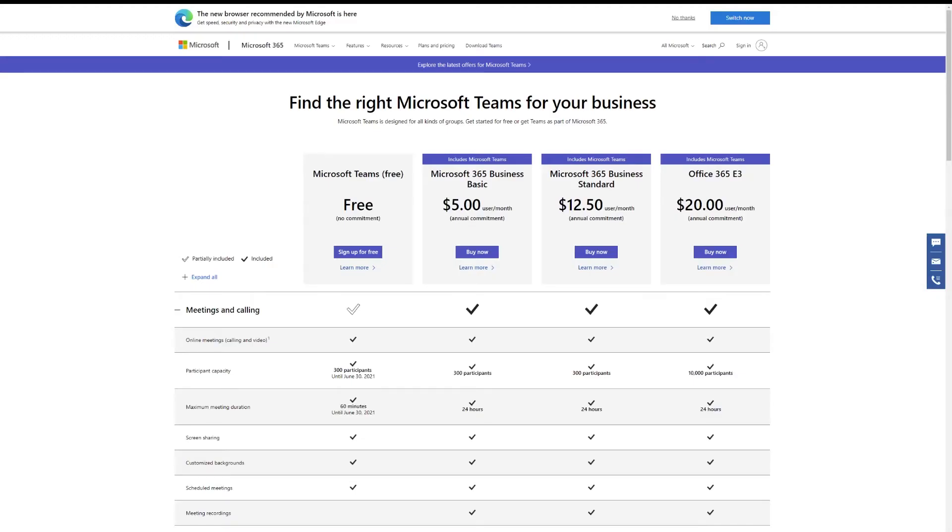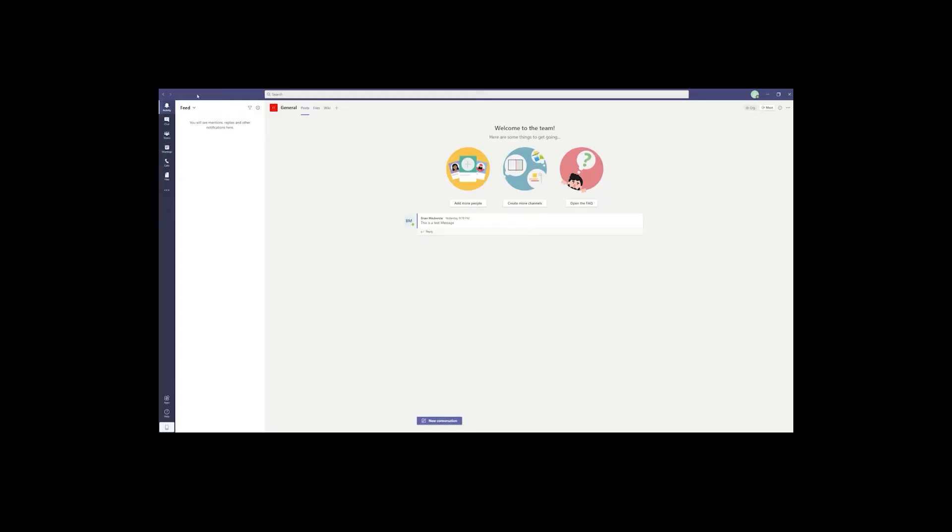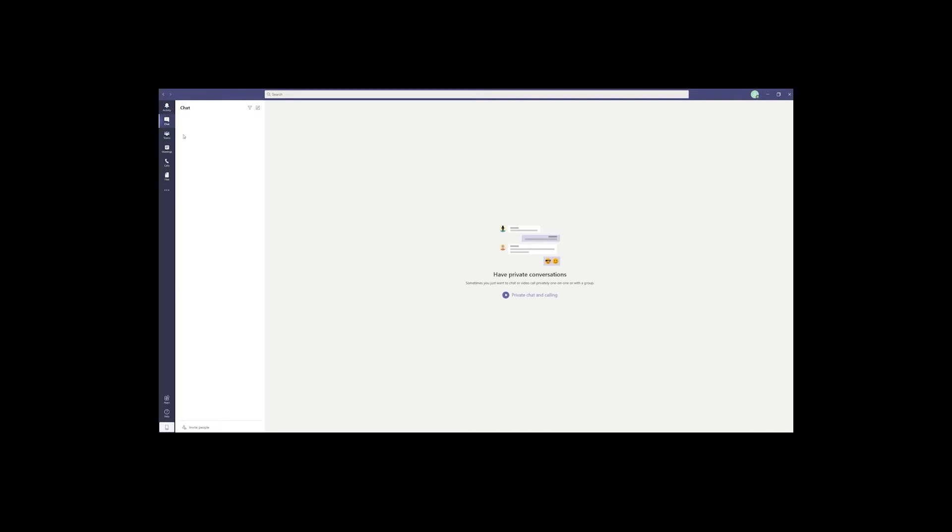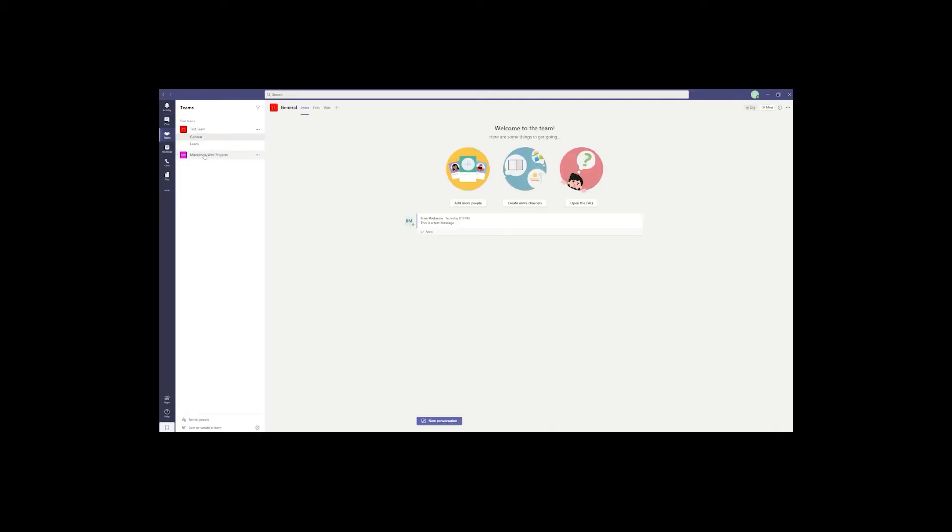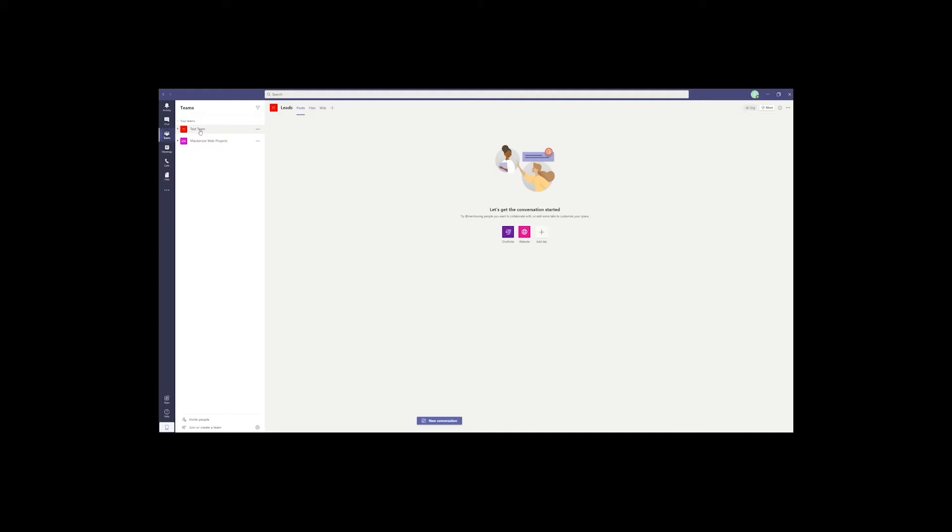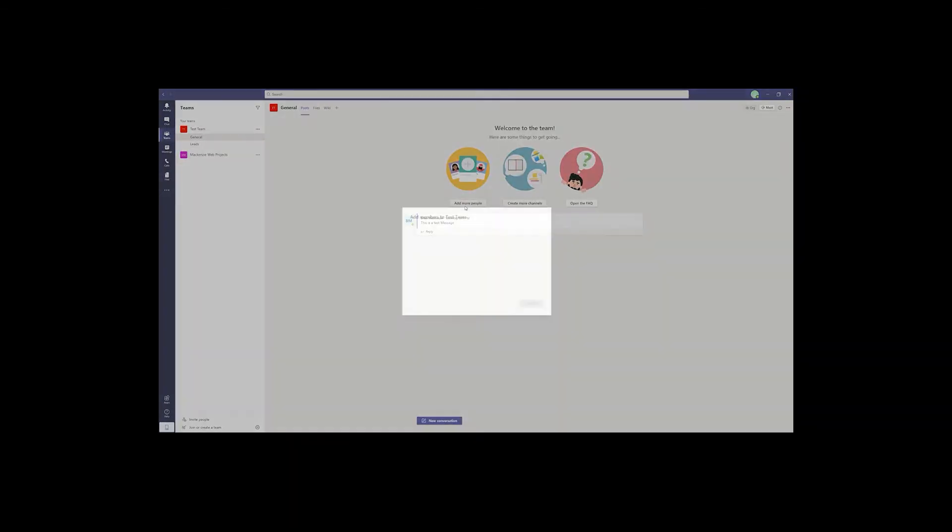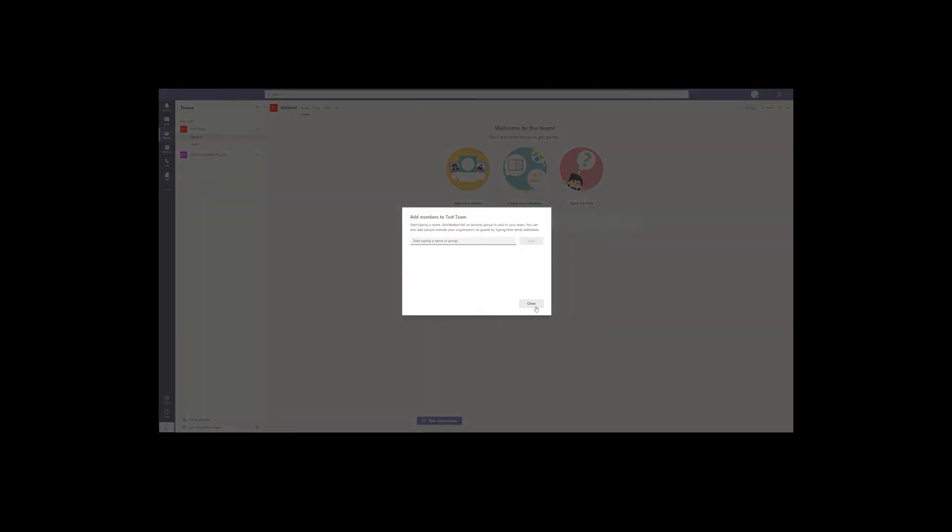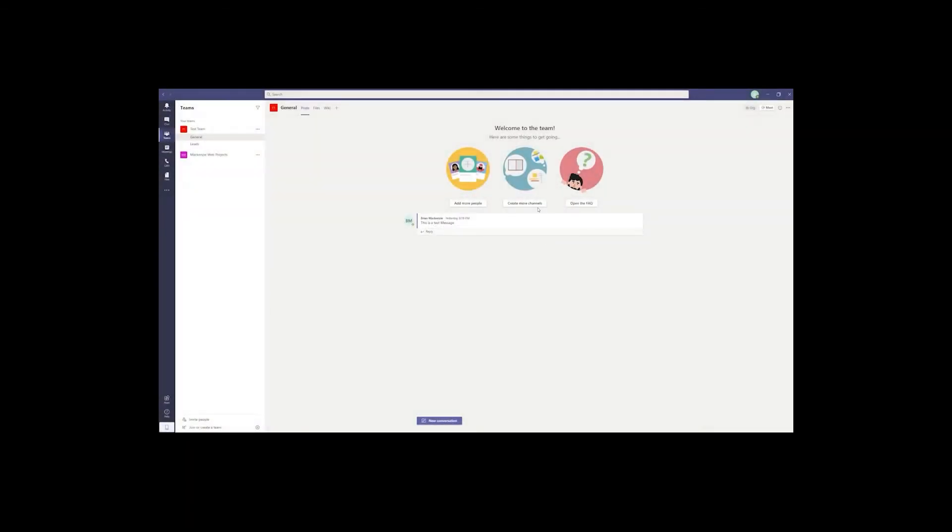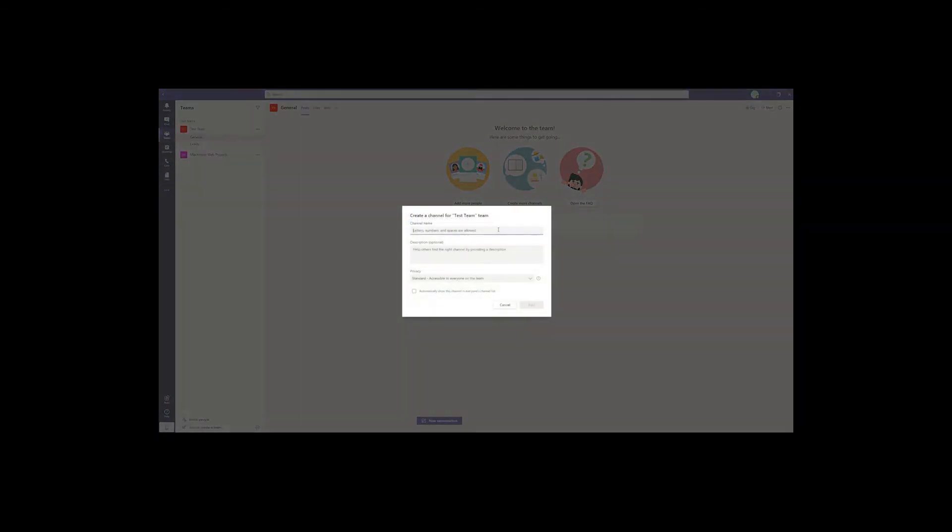Microsoft Teams' free tier includes call support for up to 300 people, but with a time limit of one hour on all calls, one-on-one or group. This time limit is a little longer than Zoom's free tier, but it is more limited in that it doesn't give unlimited one-on-one meetings like Zoom does. Higher pricing tiers for Microsoft Teams cost $5 to $20 per month and include unlimited calls, as well as robust collaboration tools such as terabytes of file upload space and real-time collaboration in Office applications.